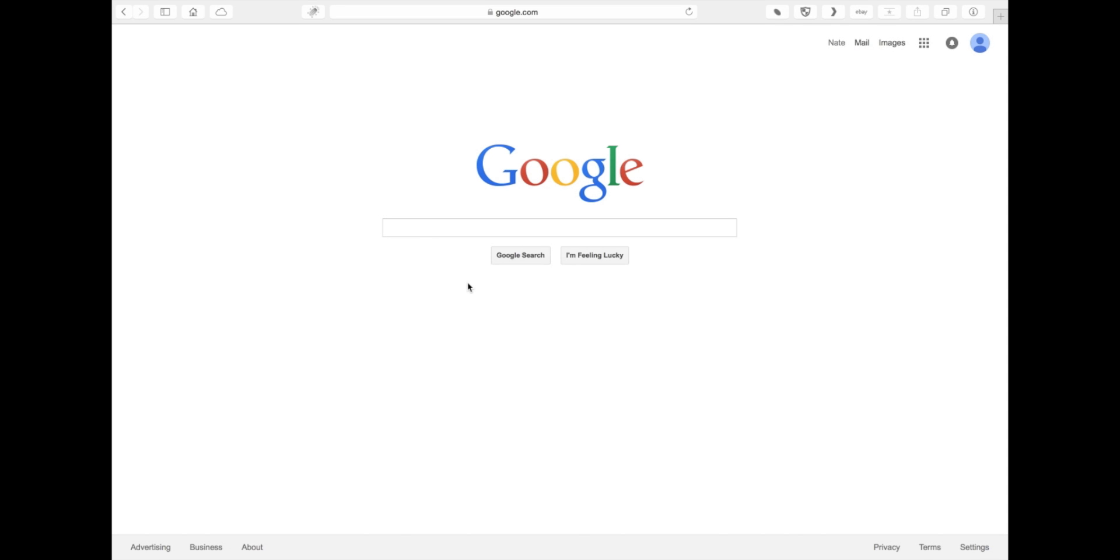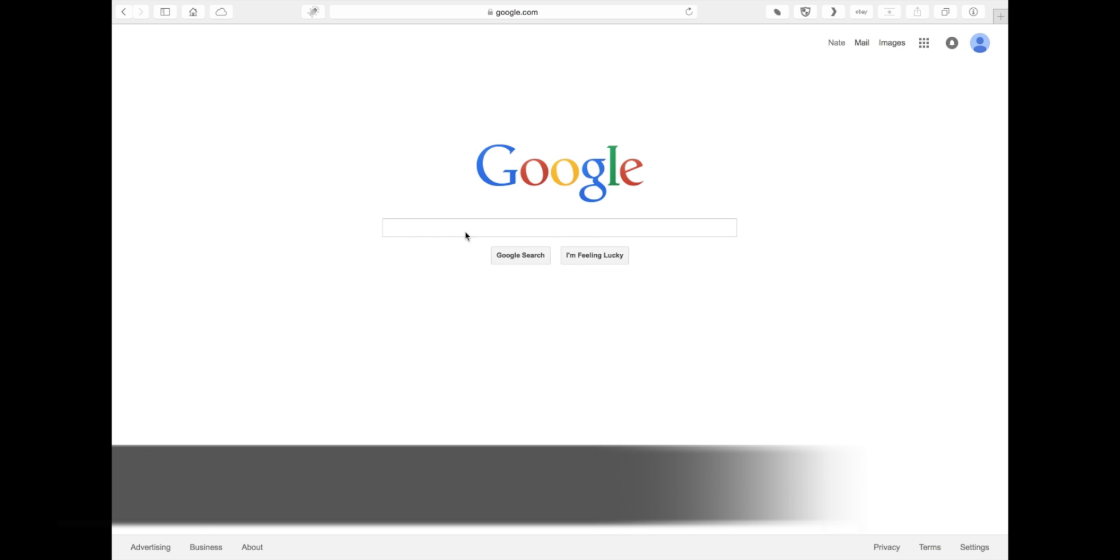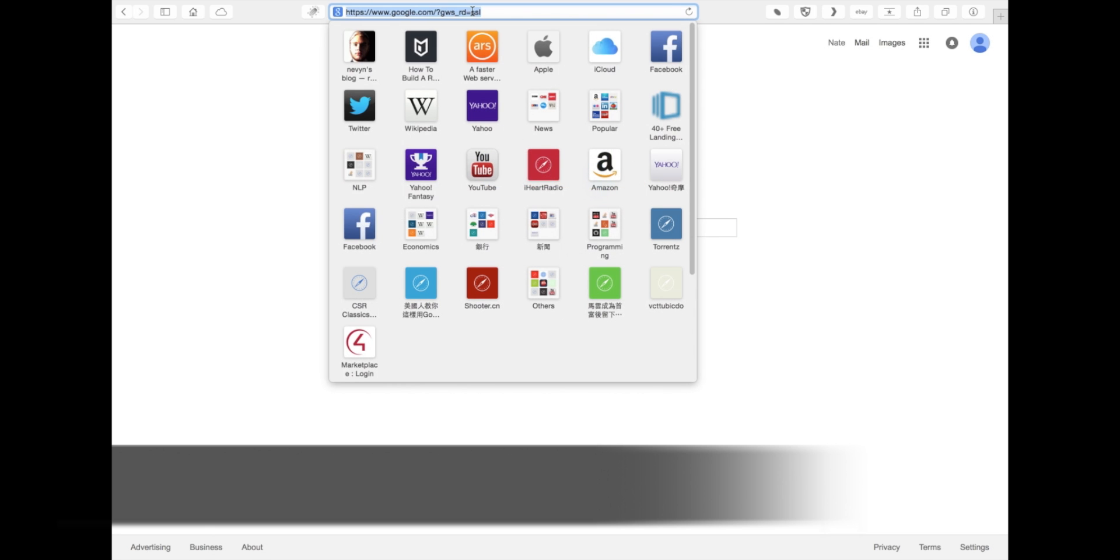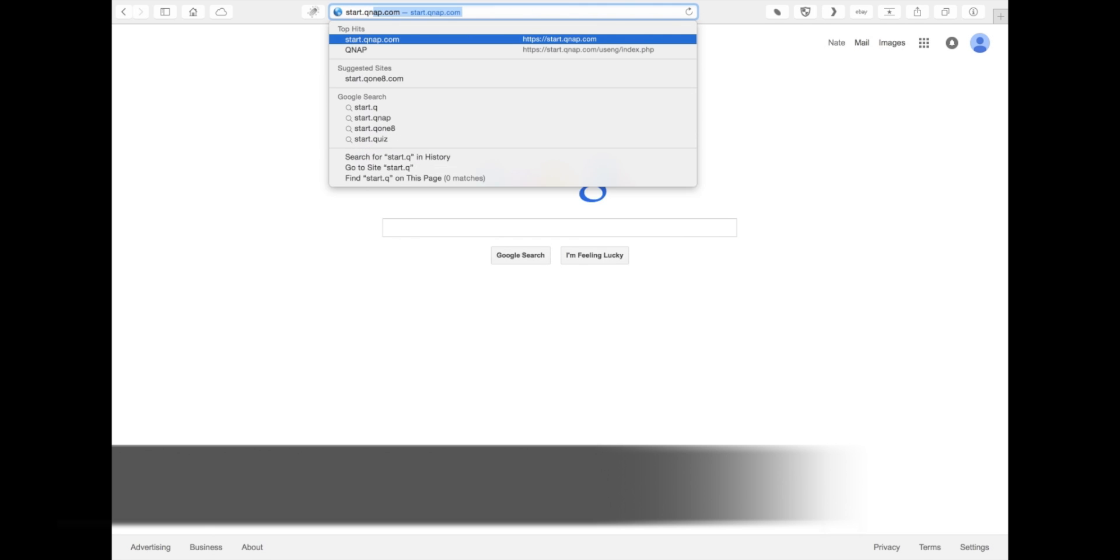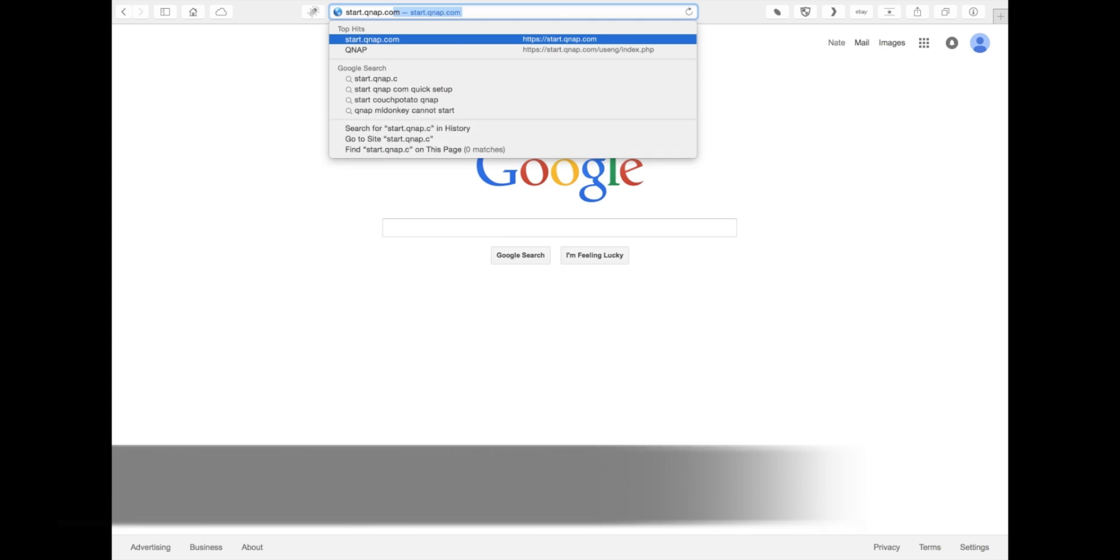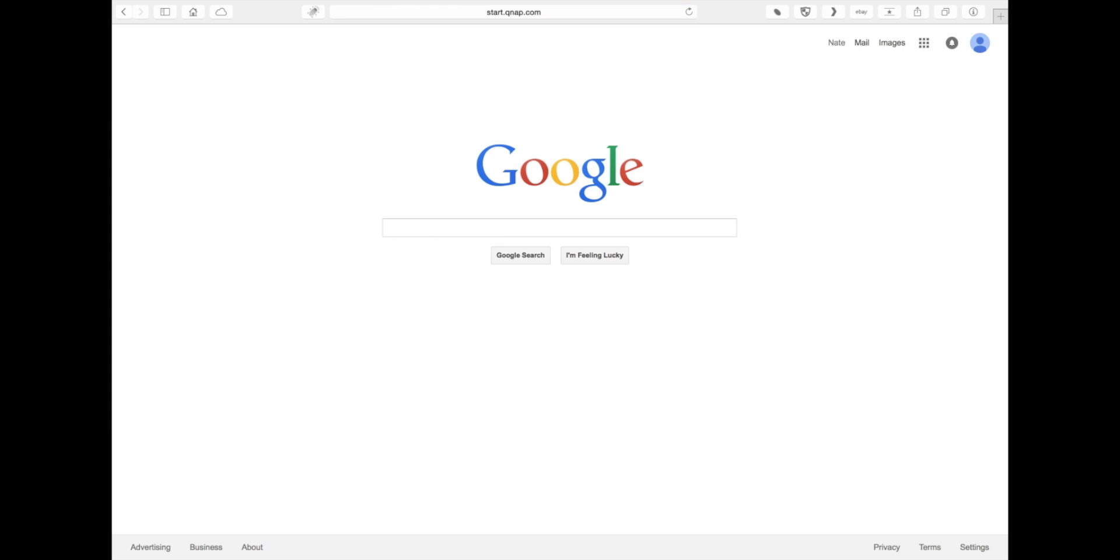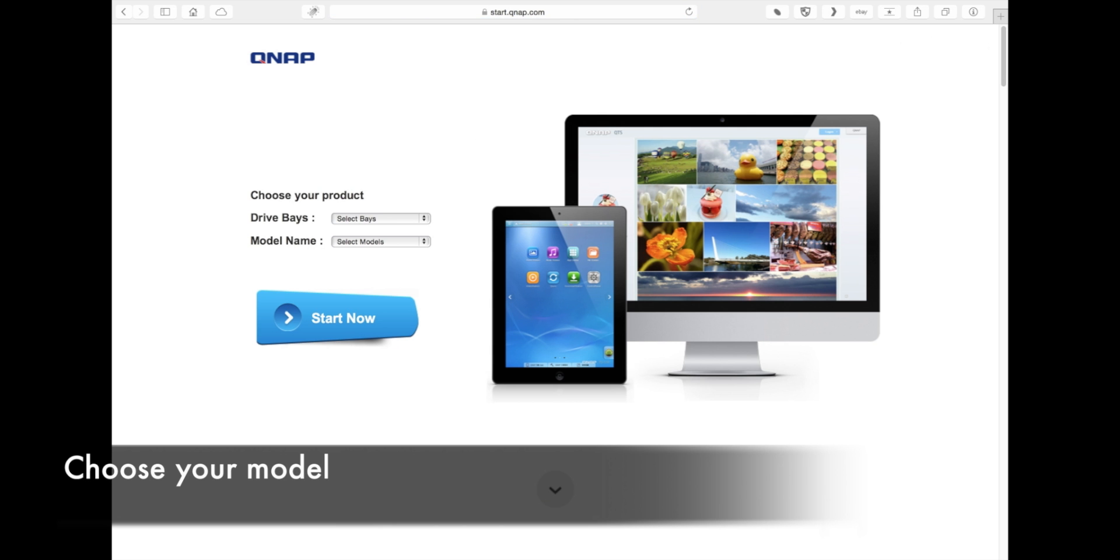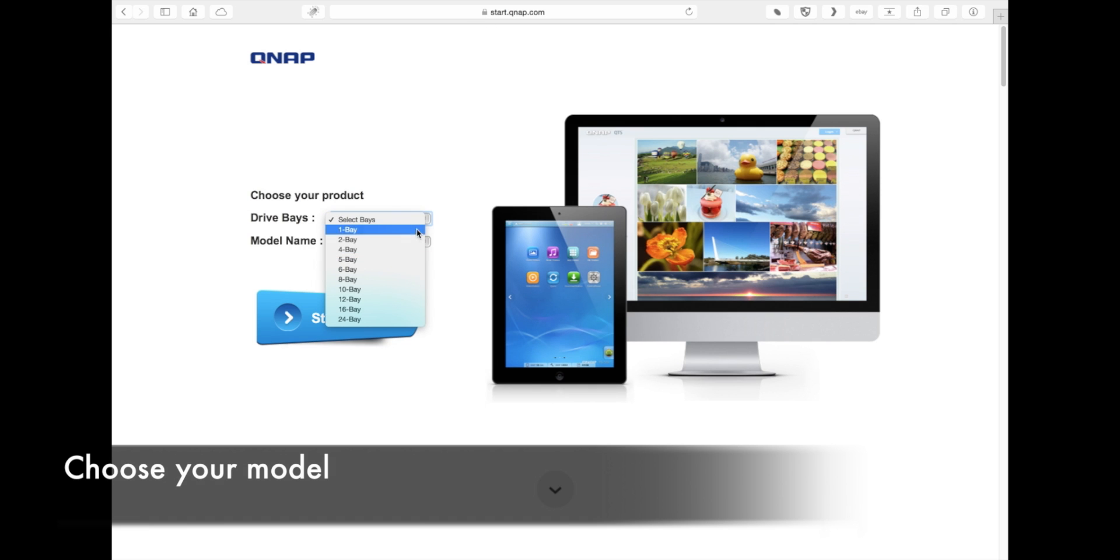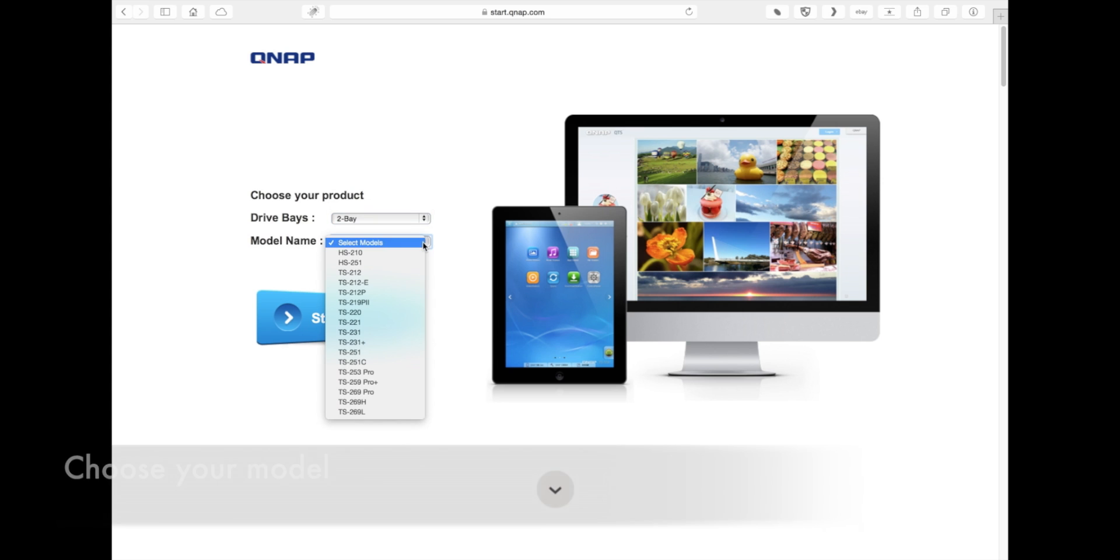The first step will be to go to our website at start.qnap.com. You're going to select the model of your NAS. After you select your model, the webpage will give you three different categories, which are steps to go about setting it up.